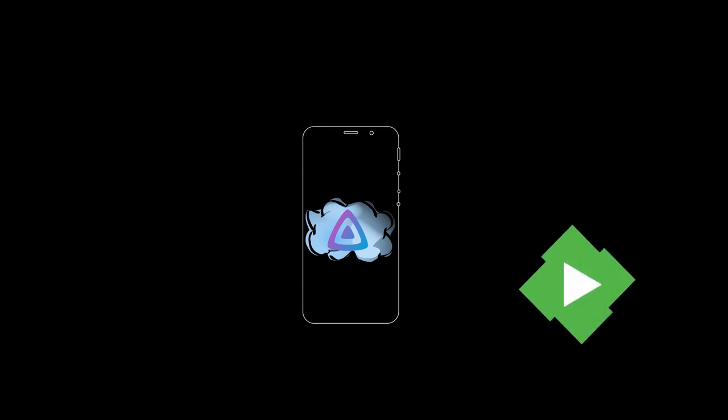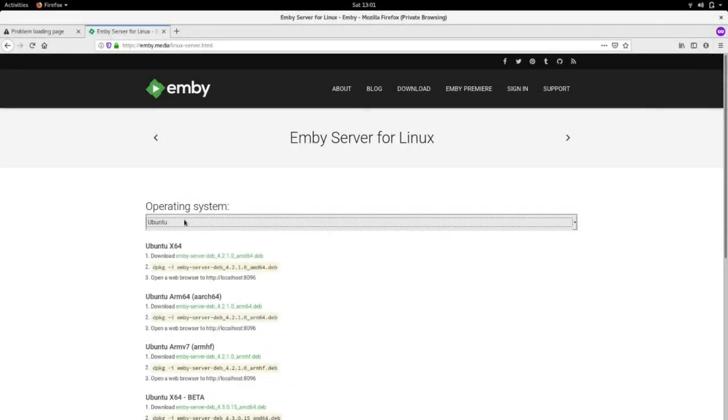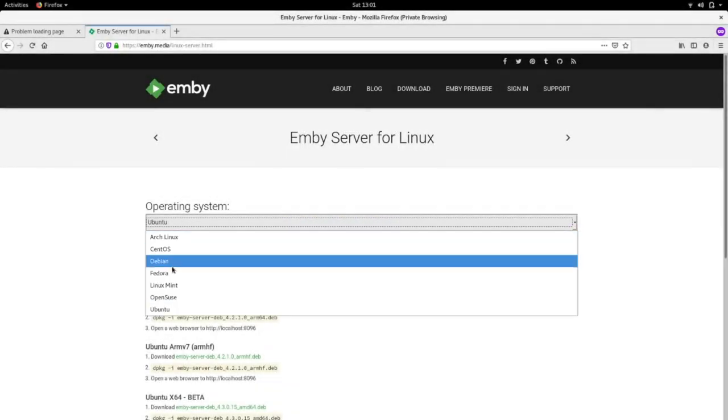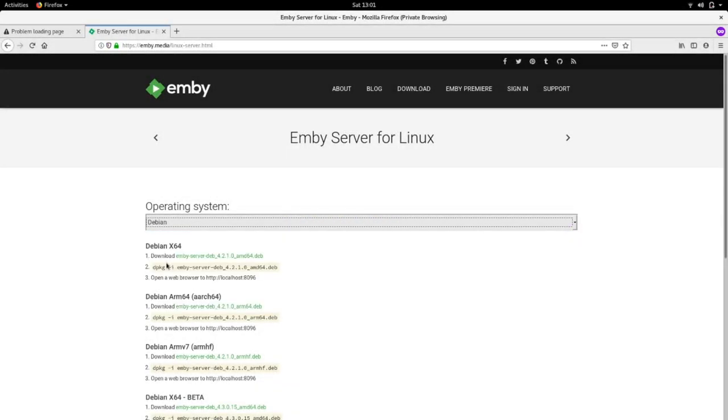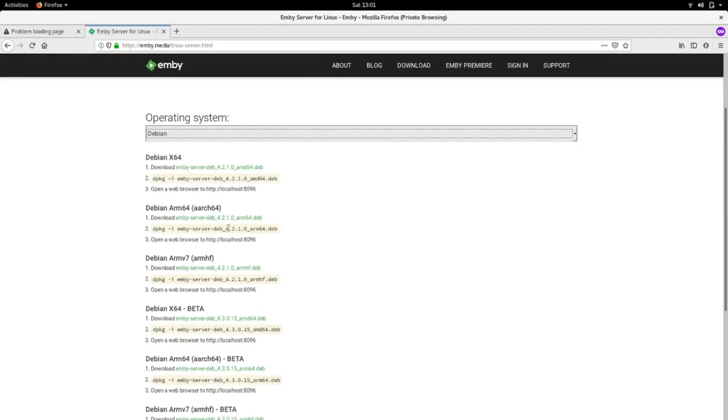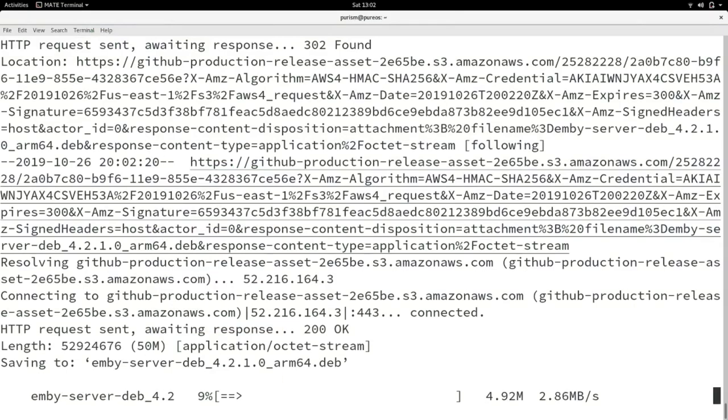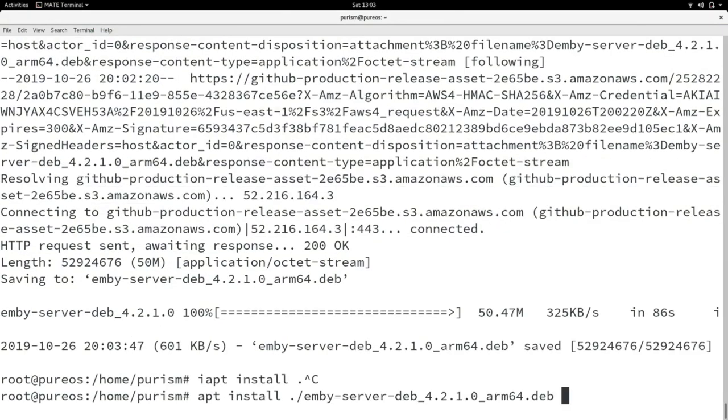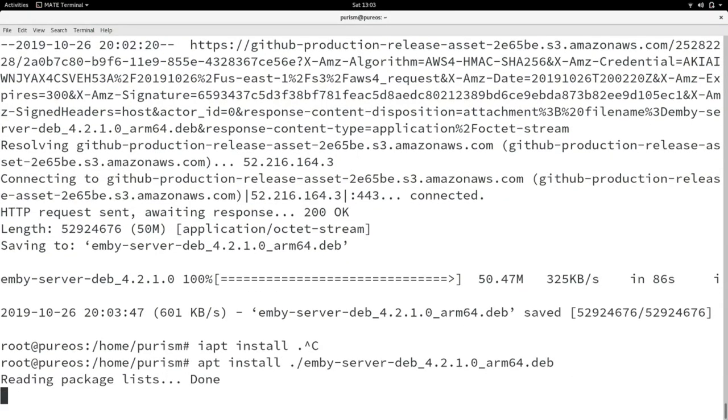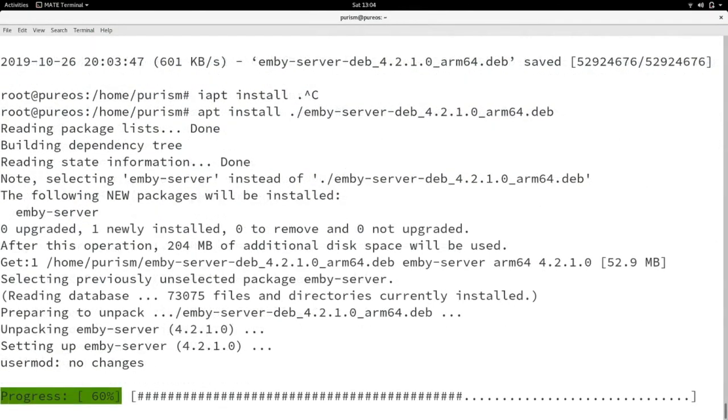First up, Jellyfin. I like the licensing of Jellyfin more than I like Emby, but I wasn't able to get Jellyfin running on the dev kit. Fortunately, it was rather trivial to get Emby running. It was a matter of wget-ing the deb file and then simply apt-installing that file. That's it.